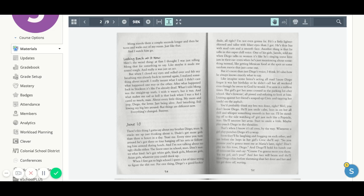When I first got to high school, I spent a lot of time trying to figure the shit out. For one thing, Diego's a good looking dude, alright? I'm not even gonna lie. He's a little lighter skinned and taller with bluer eyes than I got. He's thin but with mad cuts and a smooth face.